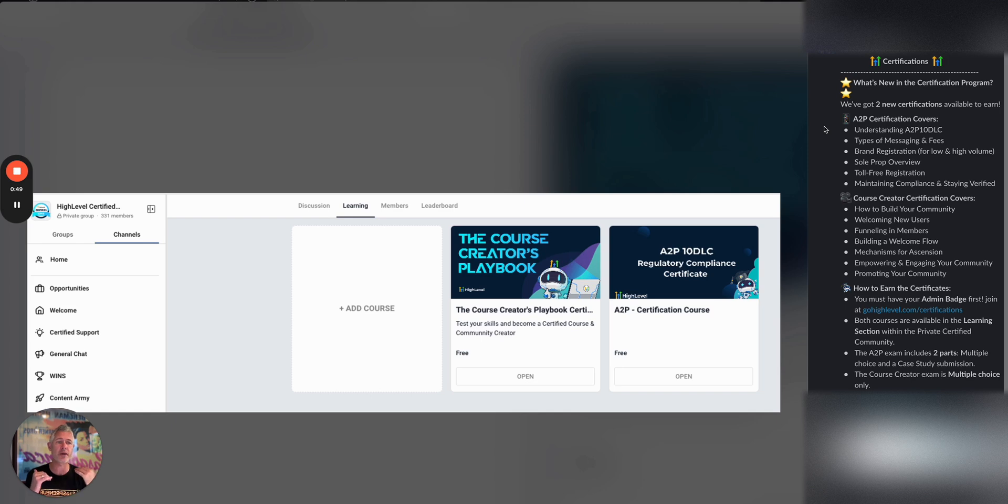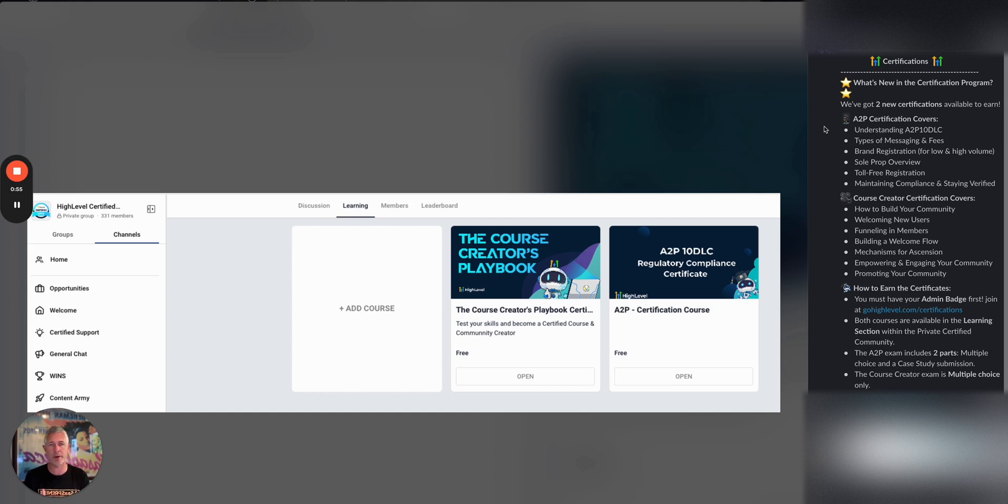Also, we have a course creator certification, which now covers the ability to build communities, membership funnels, memberships in general, run the communities - all that stuff so that you can get certified in that.